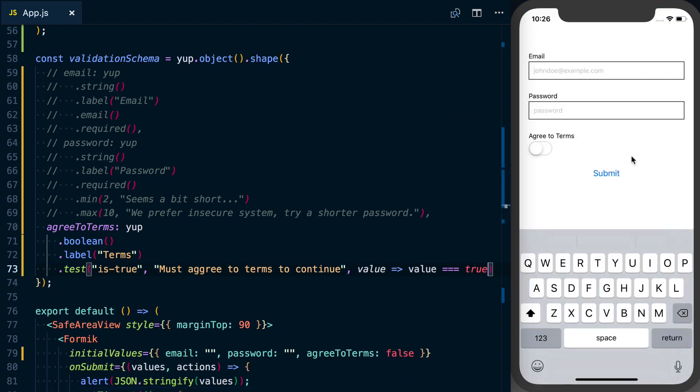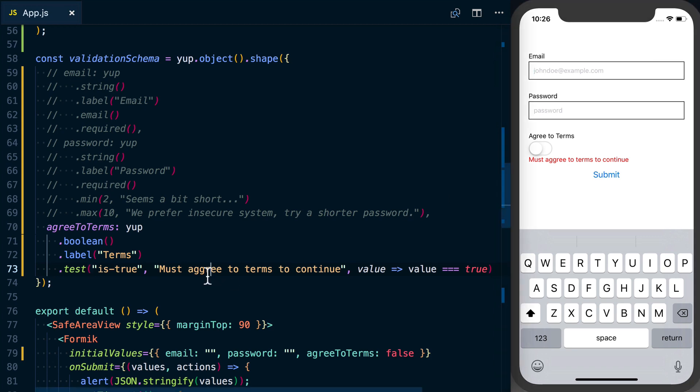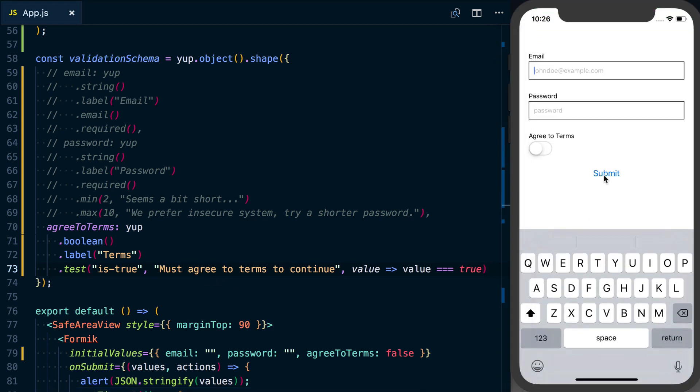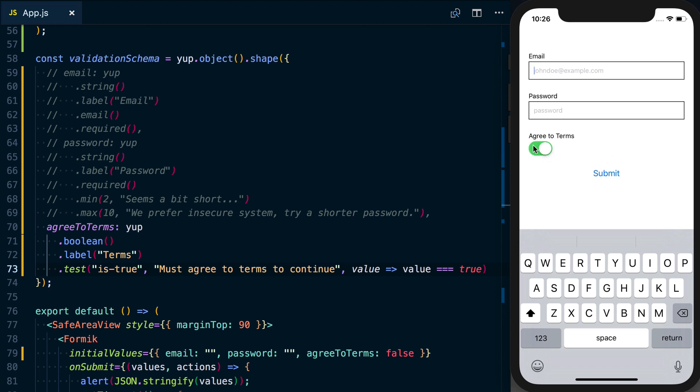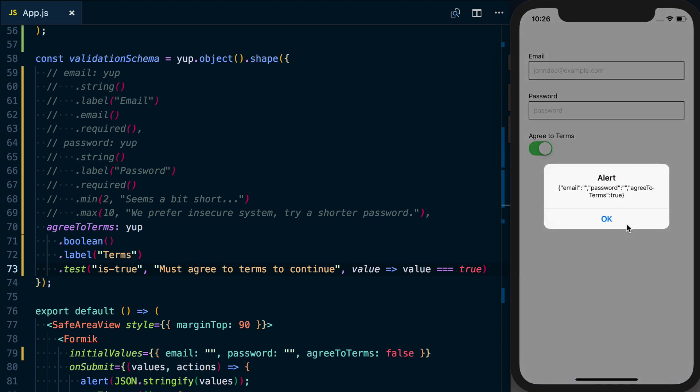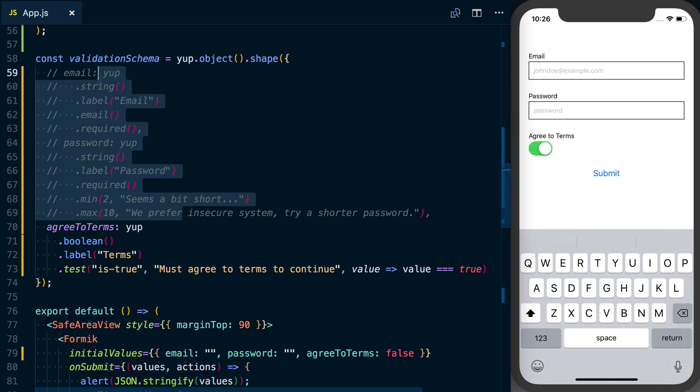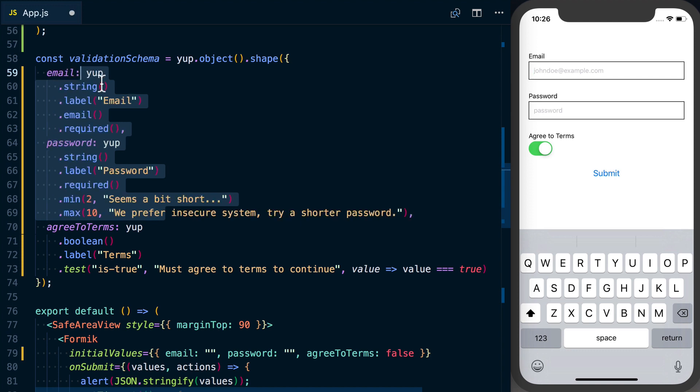Okay so that should all be set. Now if I press submit we can see my poor spelling. We can see must agree to terms needs to be true to continue. So if I set this to true and submit, it's actually going to work.